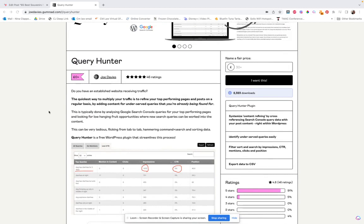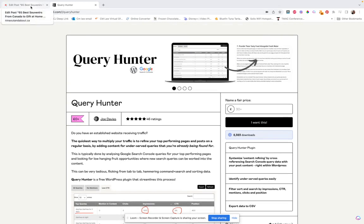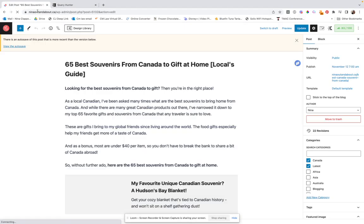So it is free. It's just Gumroad asks you to put in something, but he specifically says just put in zero dollars. It was made by Fat Joe Davies, who's really big in SEO Twitter. And honestly, it is the coolest plugin, 100% free. It's a little bit weird to set up, I would say, but watch his video on it and then that's really helpful.